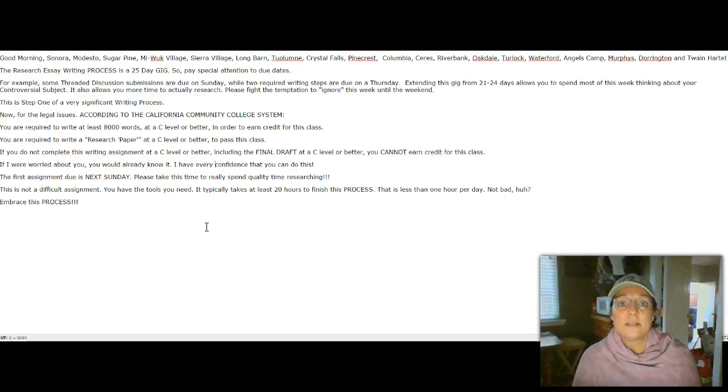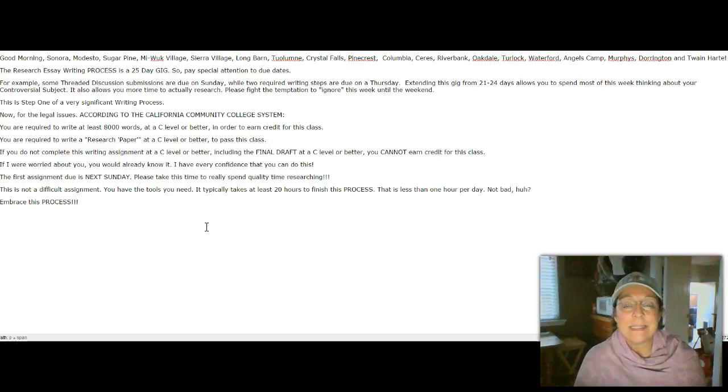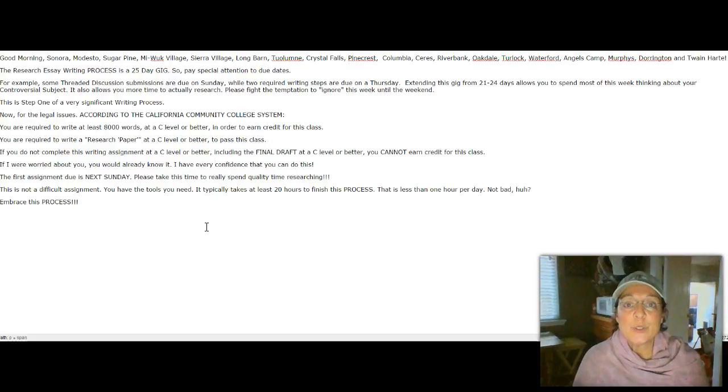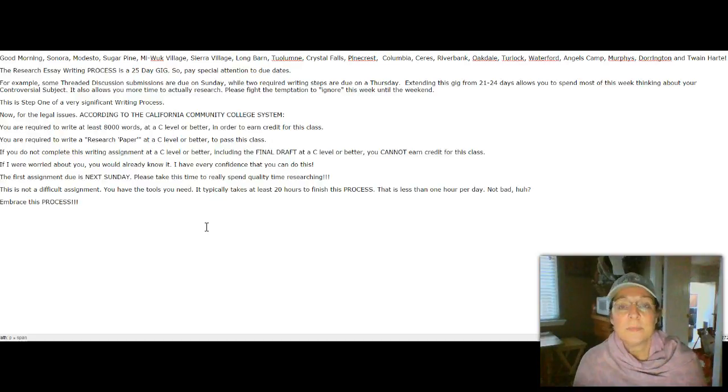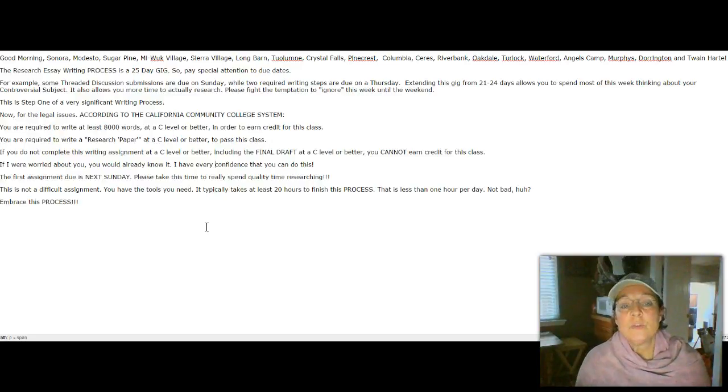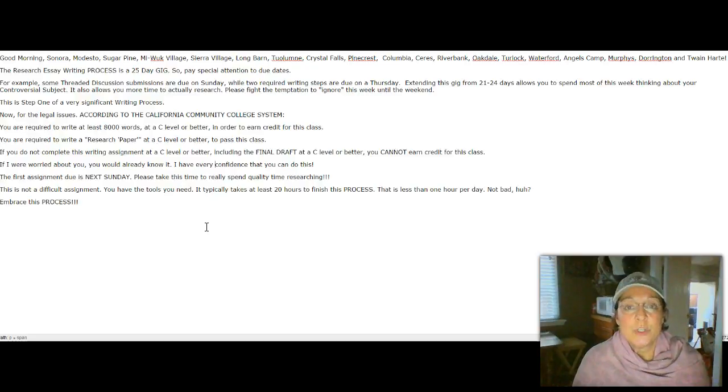It's also required by the state of California that you write 8,000 words or more at a C-level or better. So in order to hit that mark, you need to write a research essay, which is required, and you need to write this essay at a C-level or better in order to earn credit for the class.